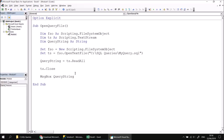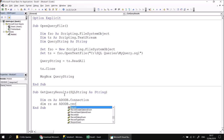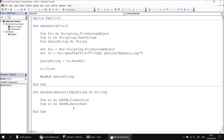The next step is to take that query string and use it to return results we can write to a worksheet. Create another subroutine called GetQueryResults with a parameter SQLString As String. We need to declare a few ADO variables: CN as ADODB.Connection and RS as ADODB.Recordset. The previous video explained connections and recordsets in detail, so we won't go into too much depth here.